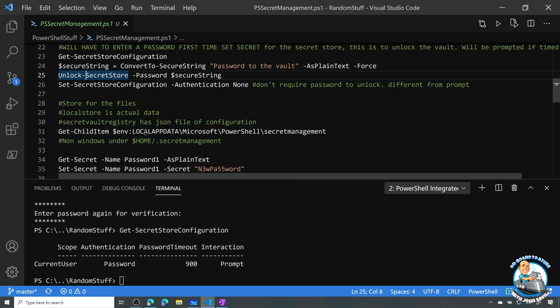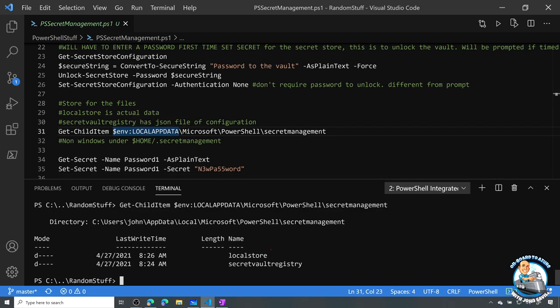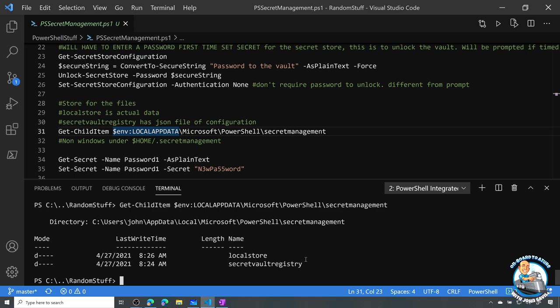What this module is actually doing is storing secrets on the local file system. If I go and look at my local app data under Microsoft PowerShell Secret Management, we'll see two folders. The local store is the secret store where it has the actual encrypted data — it's using the .NET cryptography APIs for the encryption. The secret vault registry folder just contains a JSON file of the actual vaults you have registered.